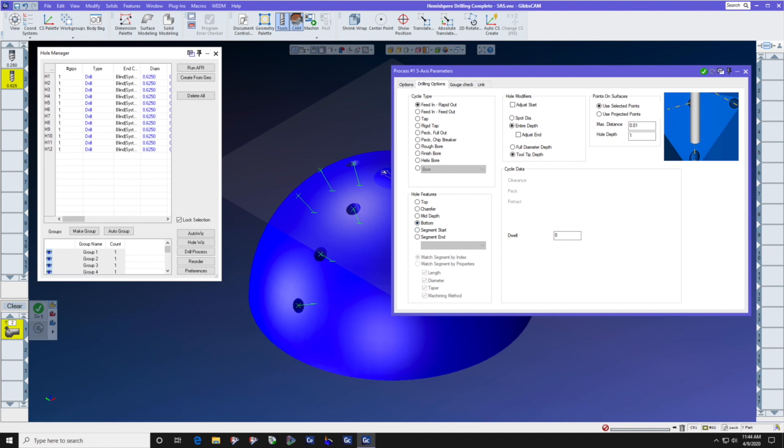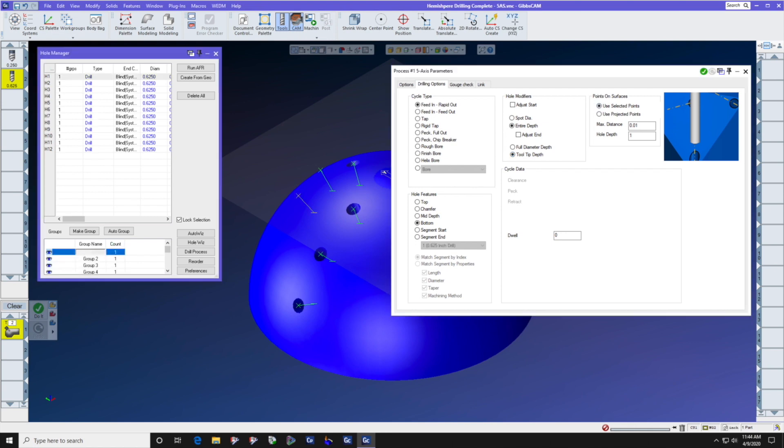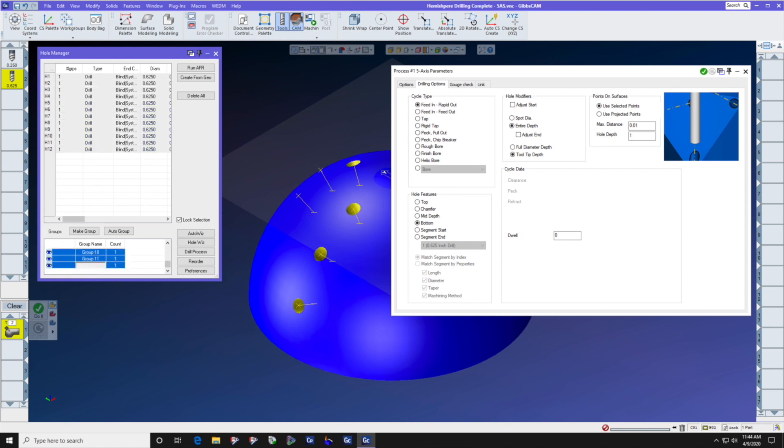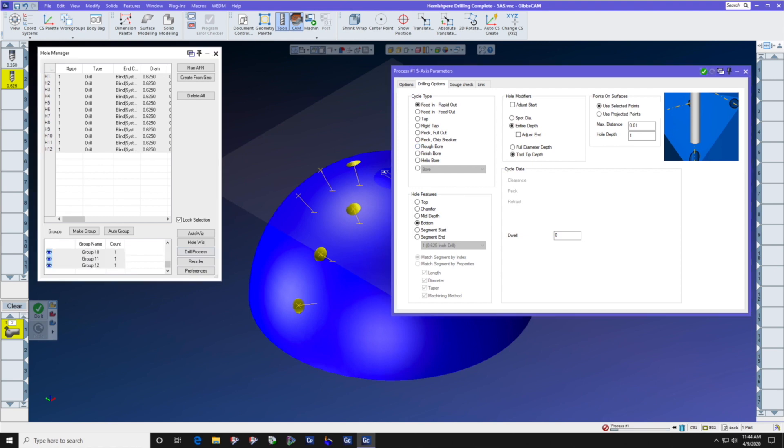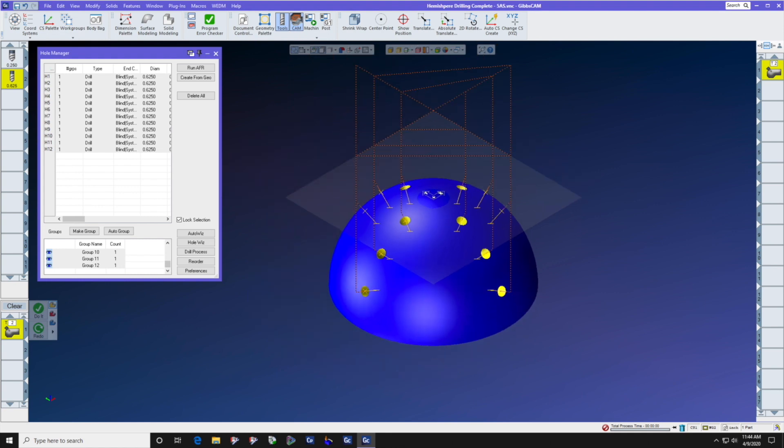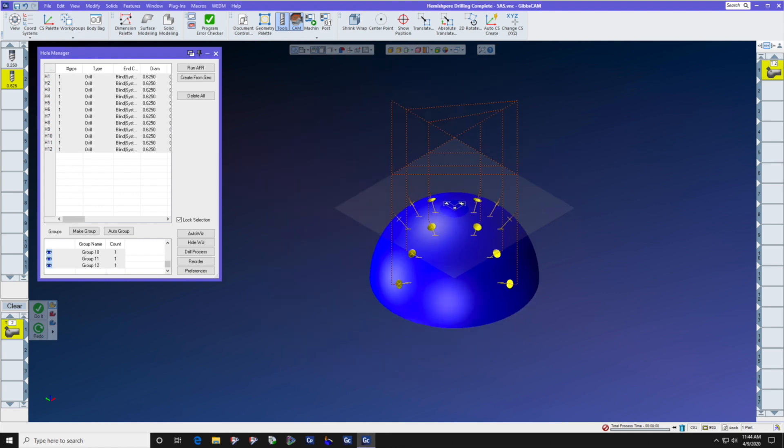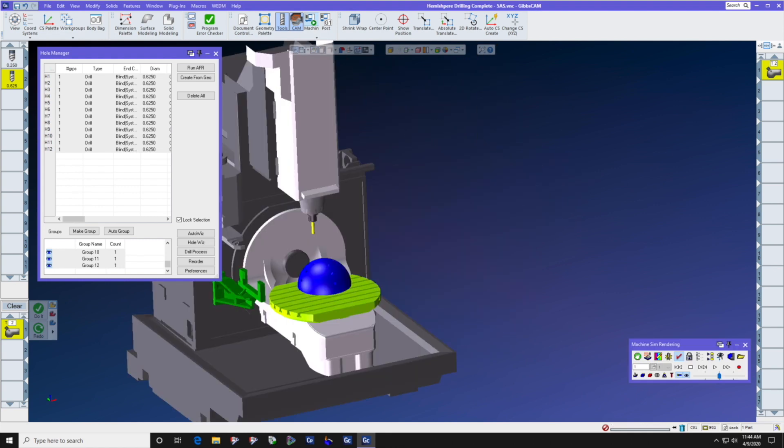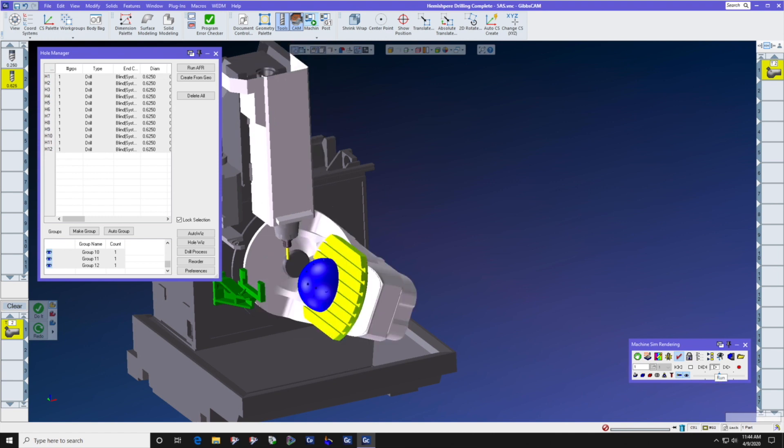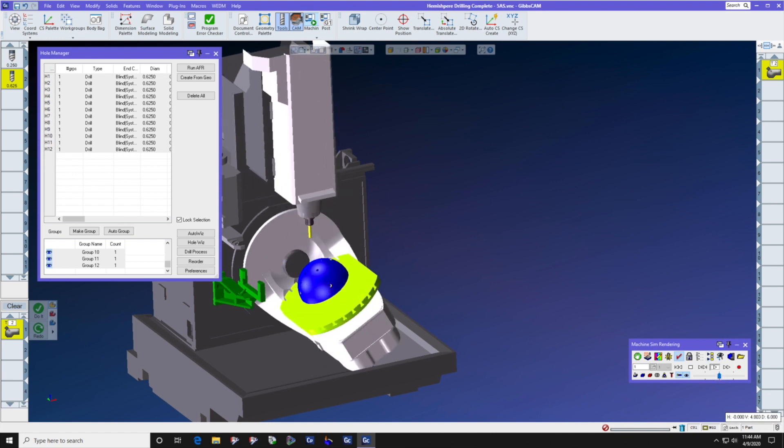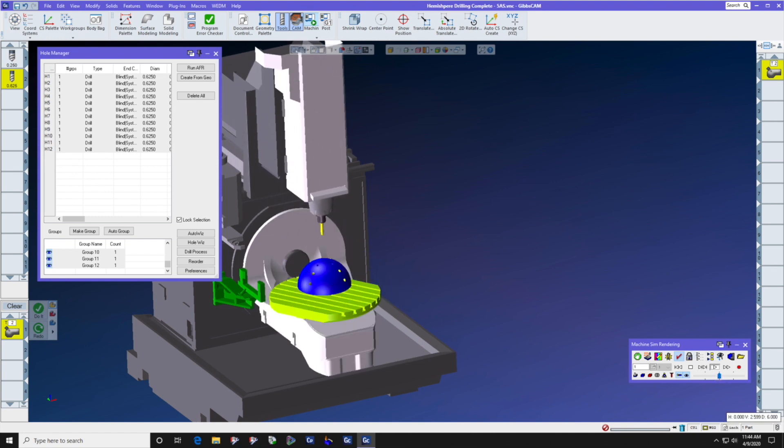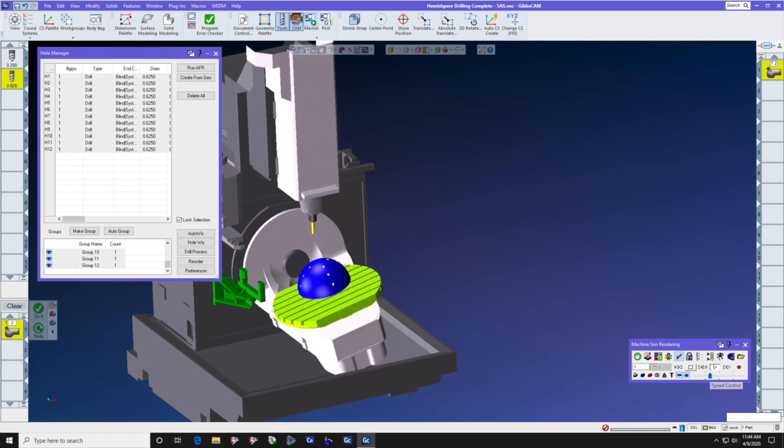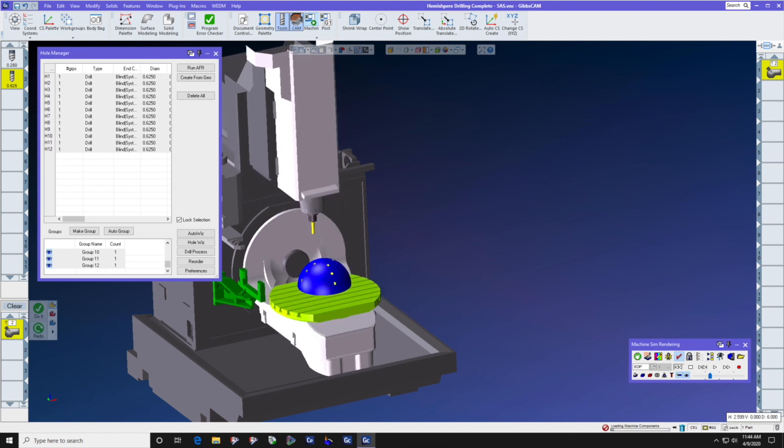We're going to leave the hole modifiers alone, and now we need to simply select the hole data. So I clicked the first group, shift clicked the last group, and press do it. As you can see, Gibbs-Cam has automatically drilled this part for us to the proper start distance, stop distance, and midpoint, and radial position.